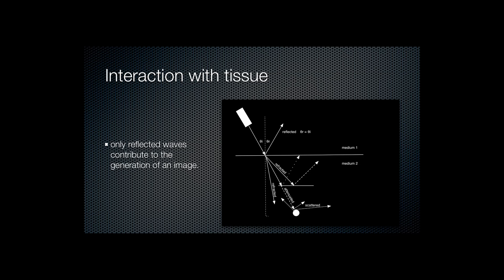This slide shows the interaction of ultrasound with tissues. We can see medium 1 is a tissue of a certain density, medium 2 is a change in density, a different tissue. At that interface some of the ultrasound wave is going to be reflected. Angle of incidence and angle of reflection will be the same.